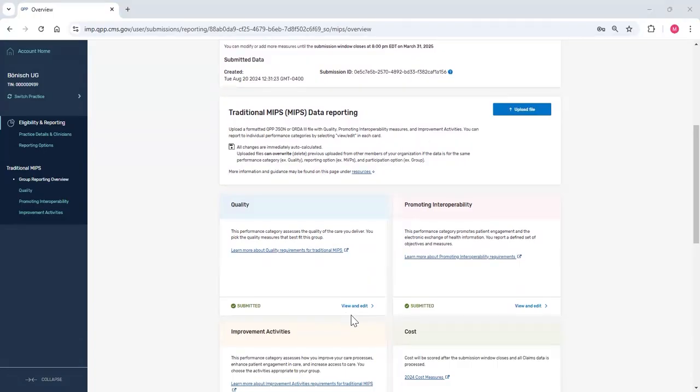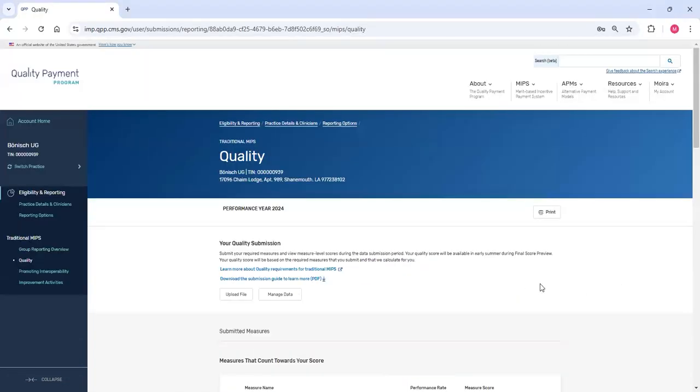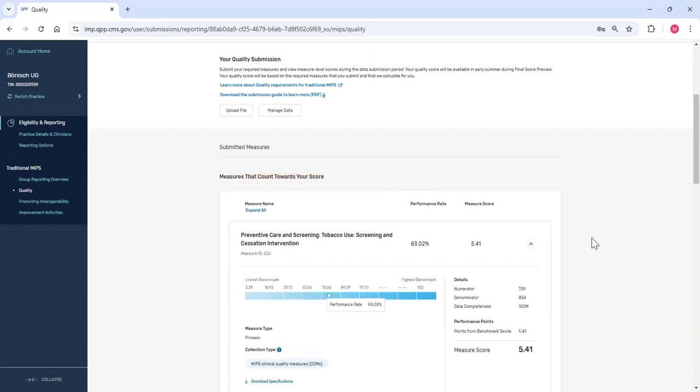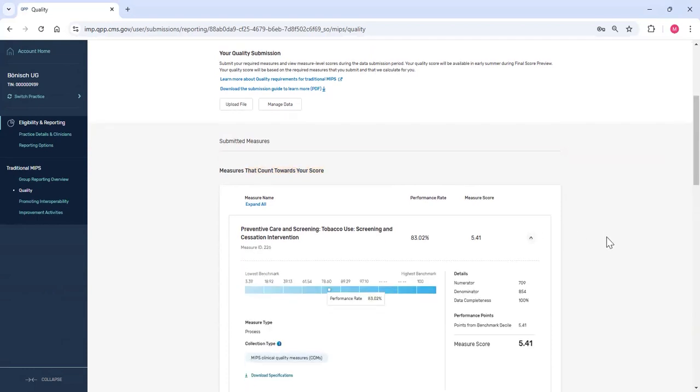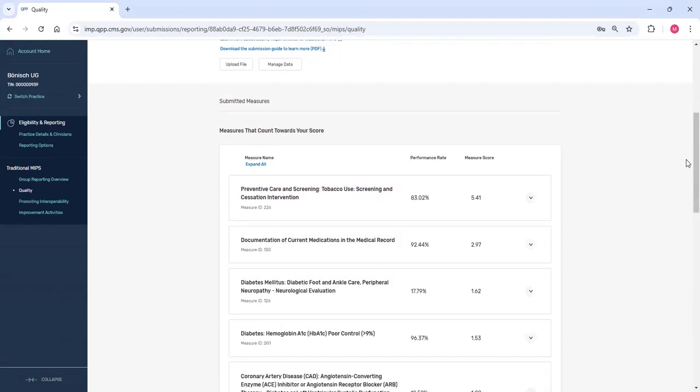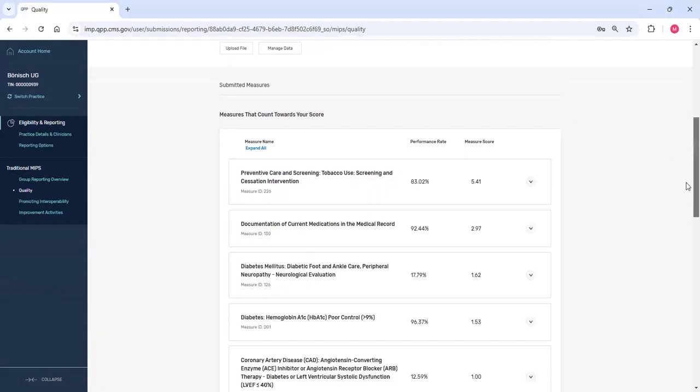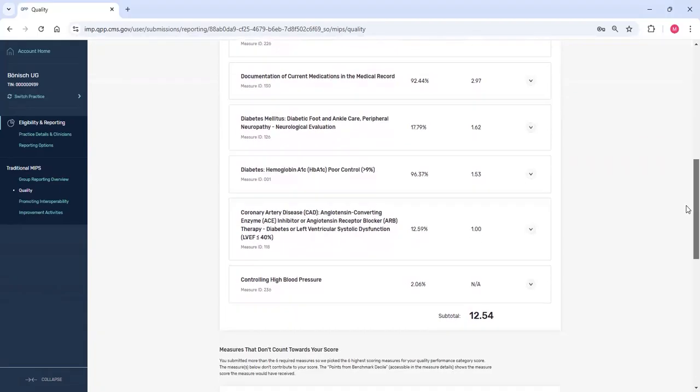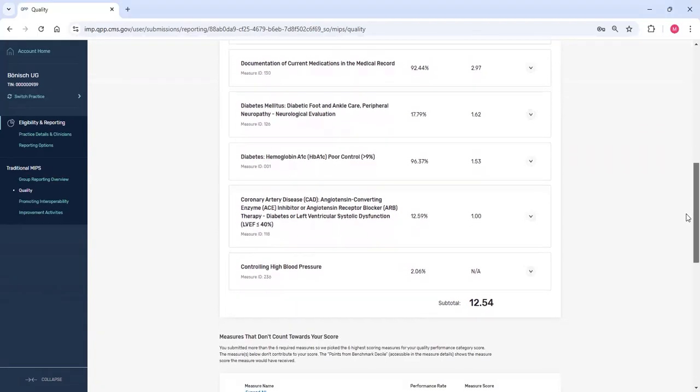To review my quality submission, I'll click View and Edit on the quality card. From the quality page, I see the measures that count towards my score. I can open the measure card and view the scoring and reporting details for each measure.